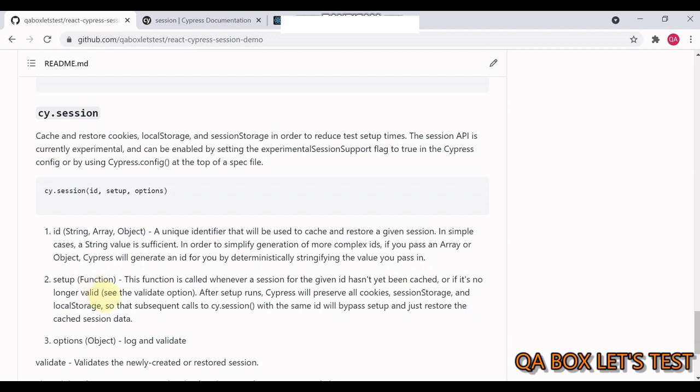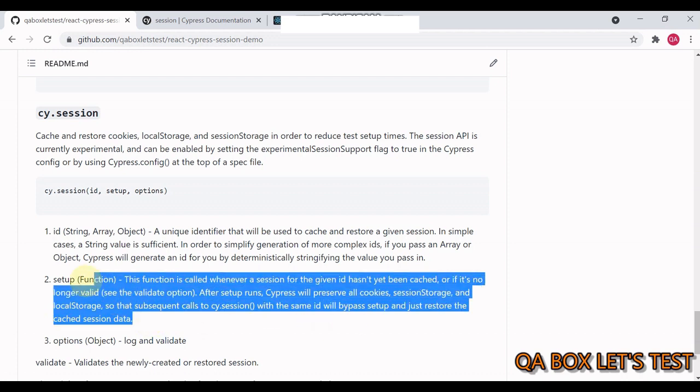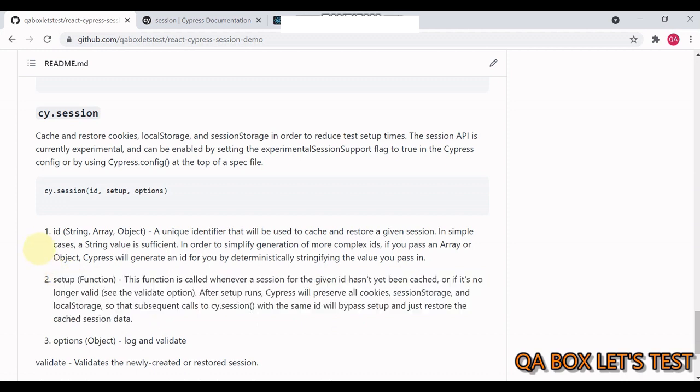This function is called whenever a session for the given ID has not yet been cached or if it is no longer valid. After setup runs, Cypress will preserve all cookies, session storage and local storage. So that subsequent calls to cy.session with the same ID will bypass setup and just restore the cached session data. And that is why if you use cy.session, if you update your existing way of logging programmatically, it's going to be faster. Because it is being cached.